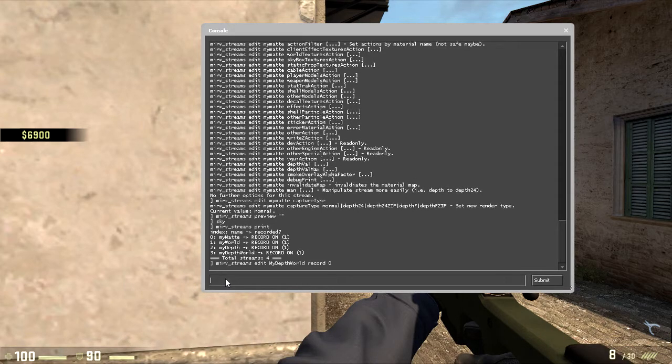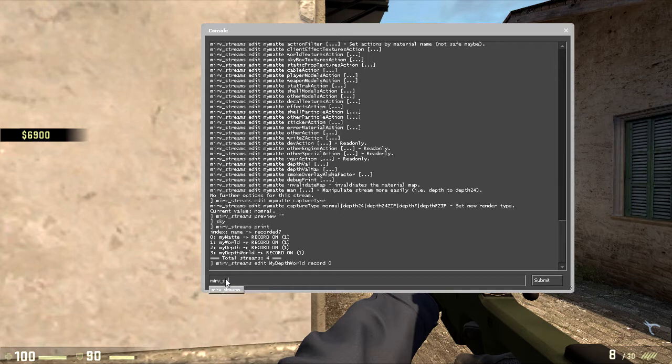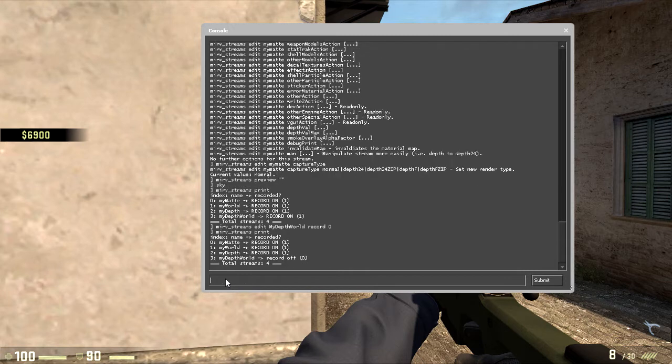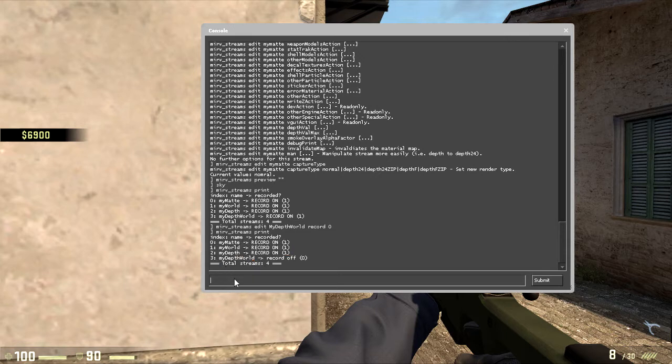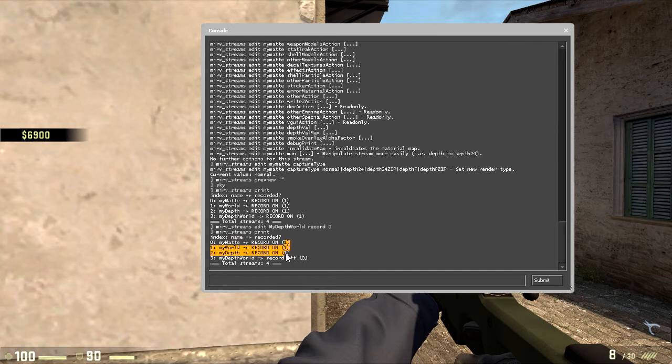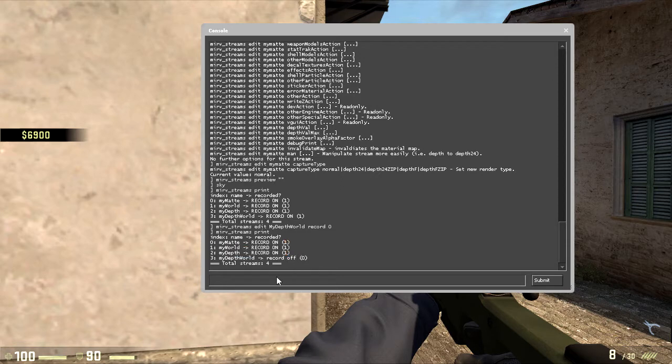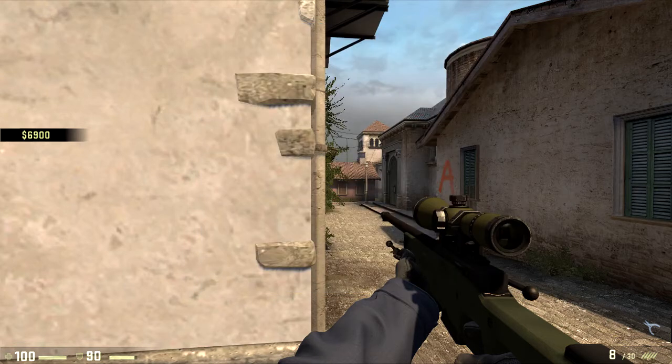Now if you print it again, mirv_streams print, it won't be recording the depth of the world, only these three. So you could turn... yeah, so you understand it, you pretty much understand it.